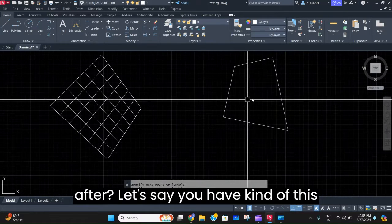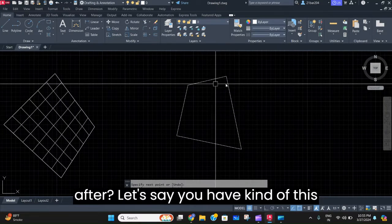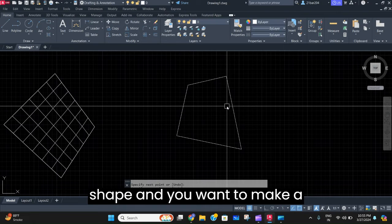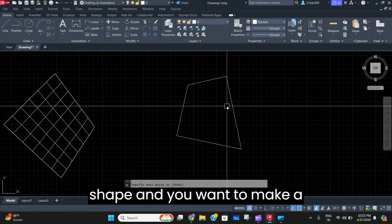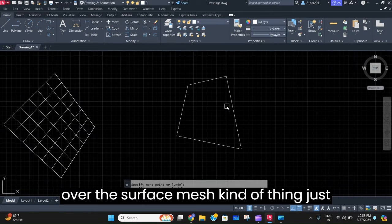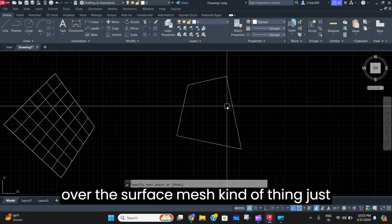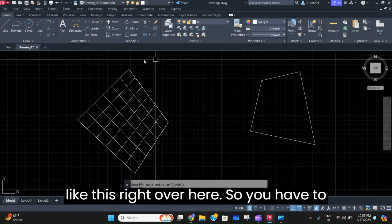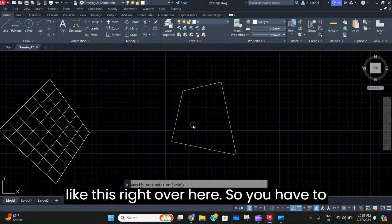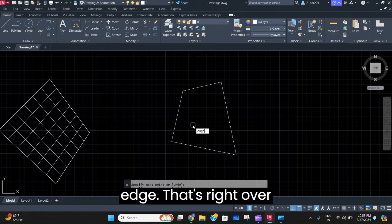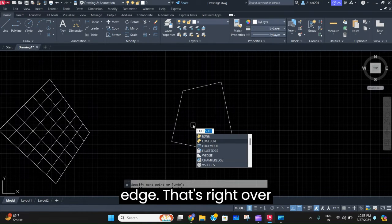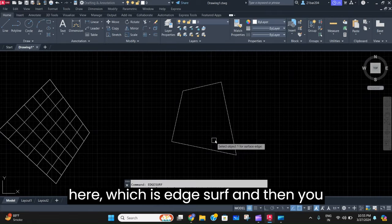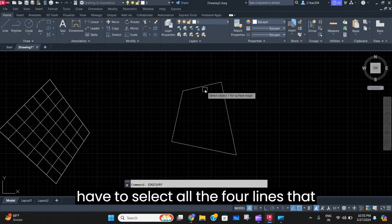Let's say you have a shape and you want to make a 3D polygon over the surface, a mesh kind of thing just like this. You have to write the command edge surf, and then you have to select